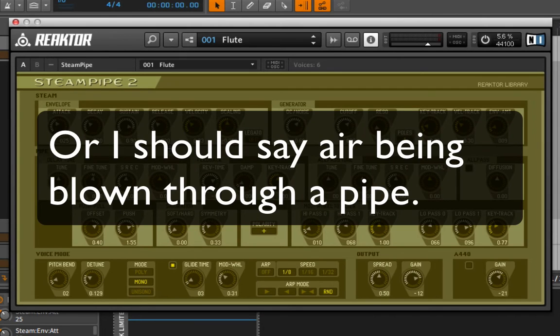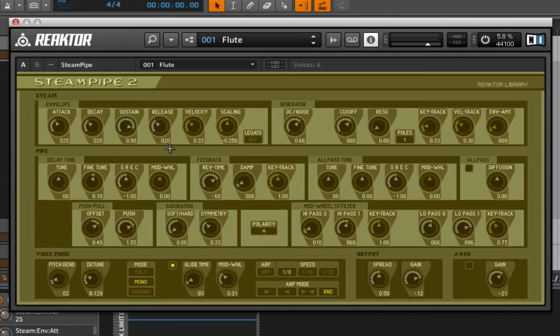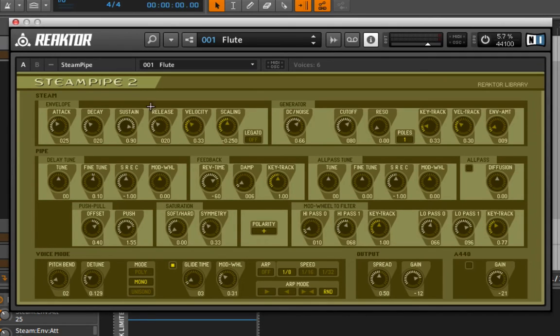So this one, especially when you start to adjust some of the controls in here, is definitely going more towards the other side of the realism scale, more like experimental, so to speak.